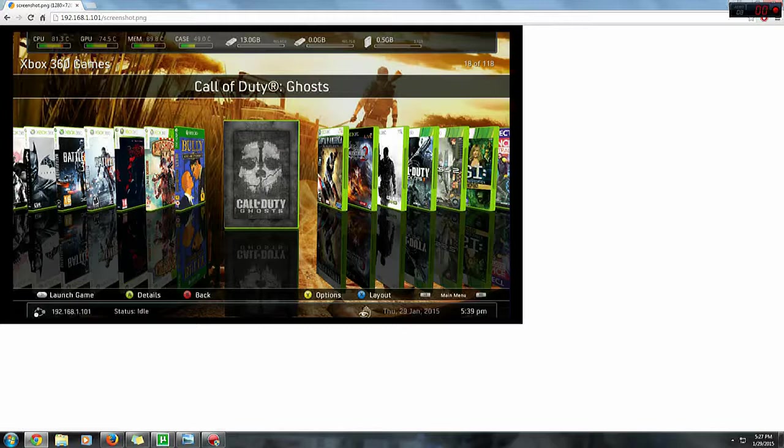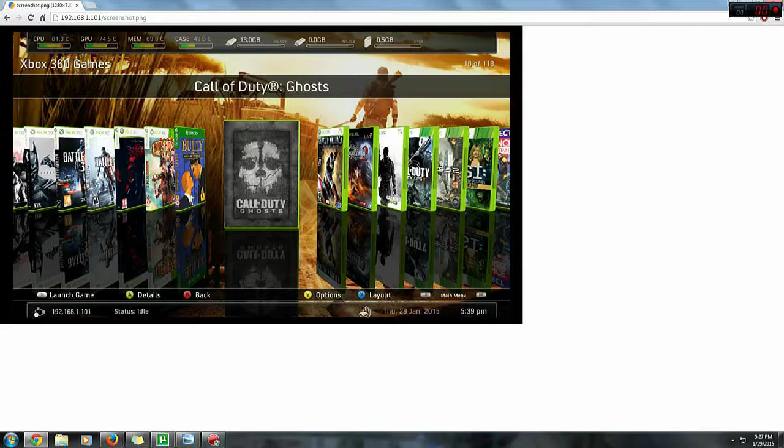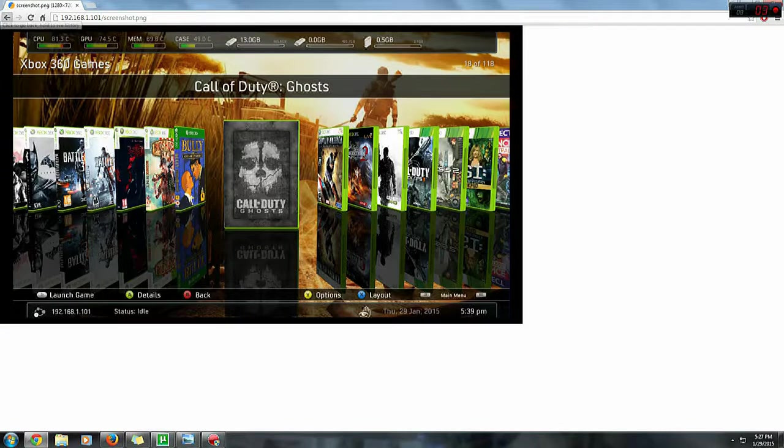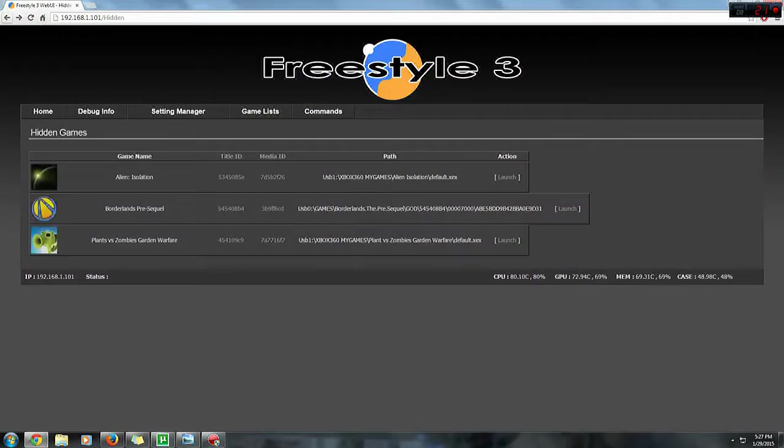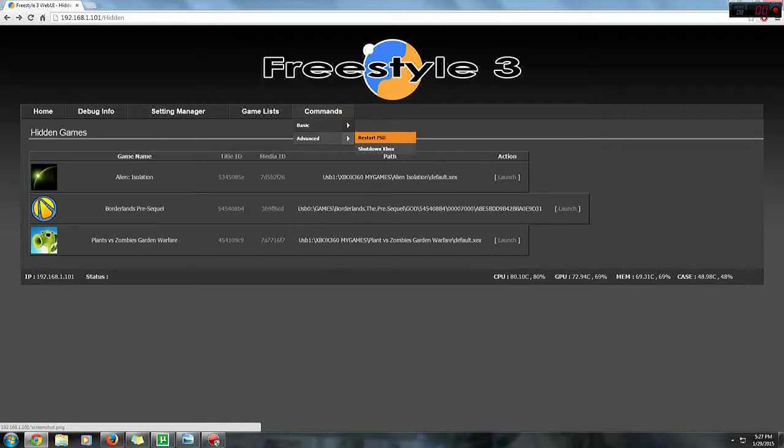Here is a screenshot of my Freestyle dash at the moment. You can download it, whatever. It's a really cool feature because it allows you to screenshot your Xbox and show it to your friends. Click back. Now to the advanced commands - here you can either restart your Freestyle dash or also shut down your Xbox.